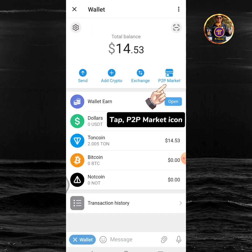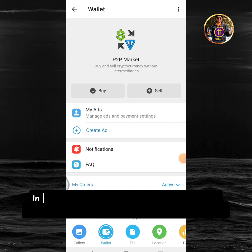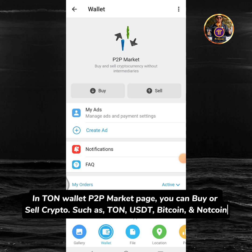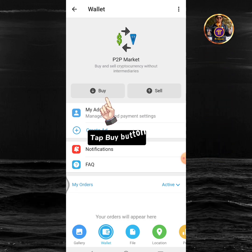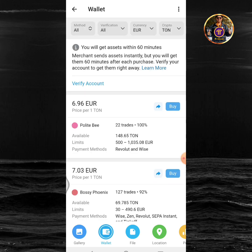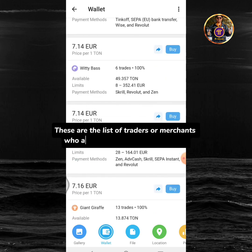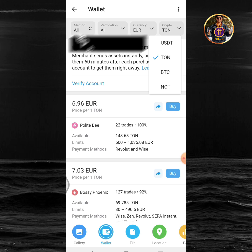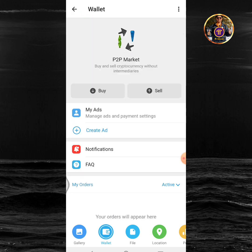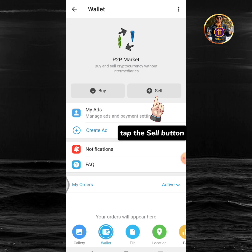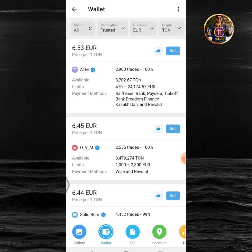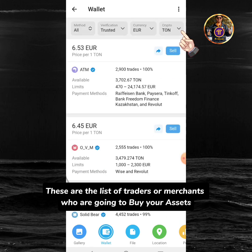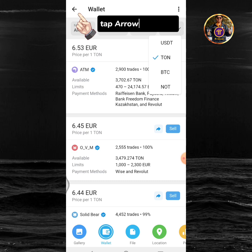Tap the P2P market icon. In the TUN wallet P2P market page, you can buy or sell crypto such as TUN, USDT, BTC, and NOT coin. Tap the buy button to see the list of traders or merchants who are selling their assets via P2P. These are the list of traders or merchants who are going to buy your assets.